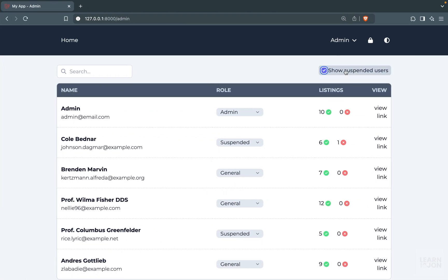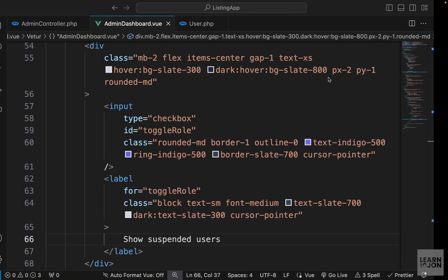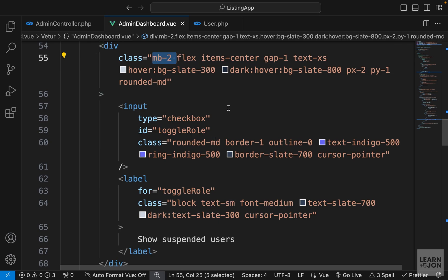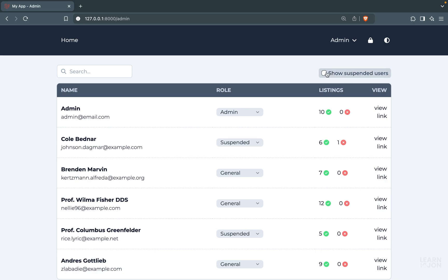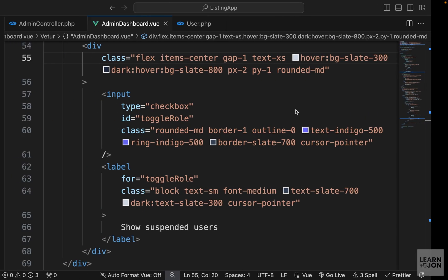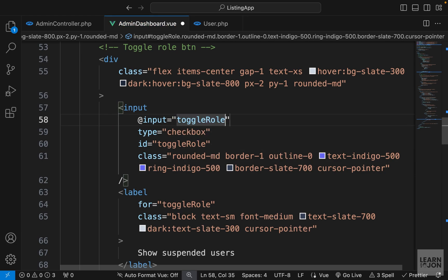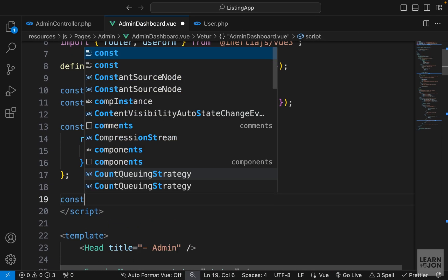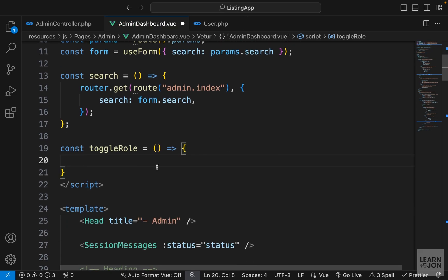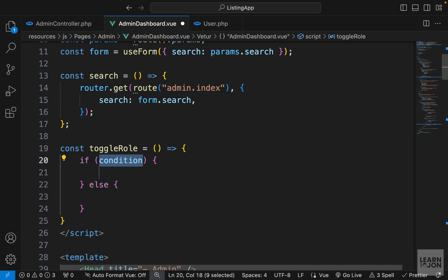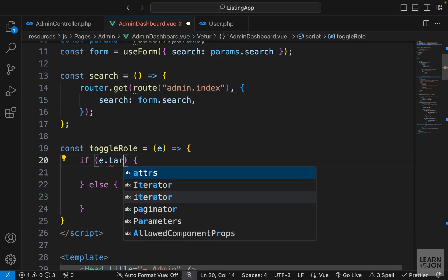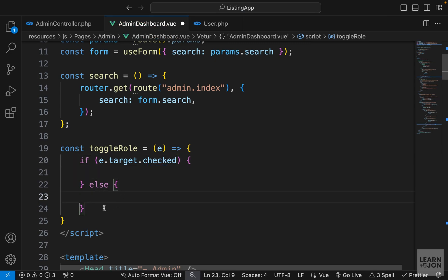Let's save and go back to the website — here's our checkbox, and clicking it will check and uncheck. I notice there's a bit of space due to the margin-bottom on the wrapper div, so let's delete that — it looks nicer now. We want to listen to this checkbox and perform an action based on its state. On the input we'll listen for changes using the input event listener and call a function named toggleRole. In the script tag I'll create that function as an arrow function with an if-else checking event.target.checked.